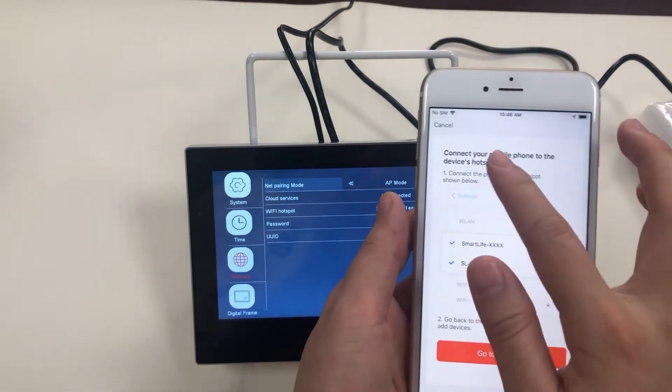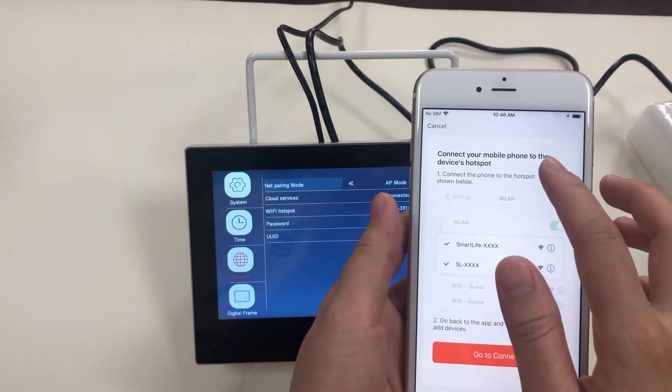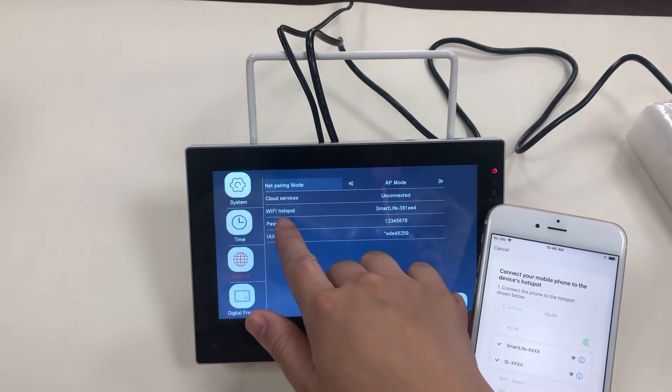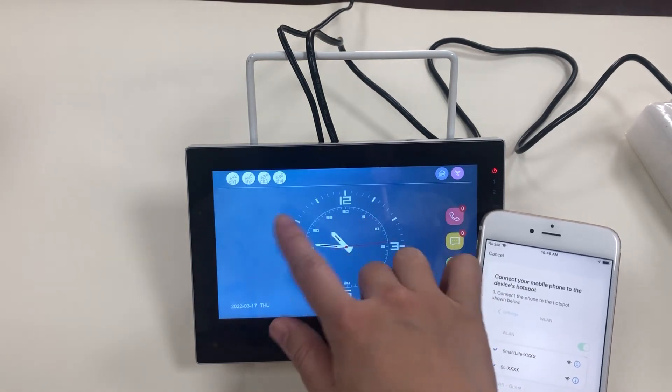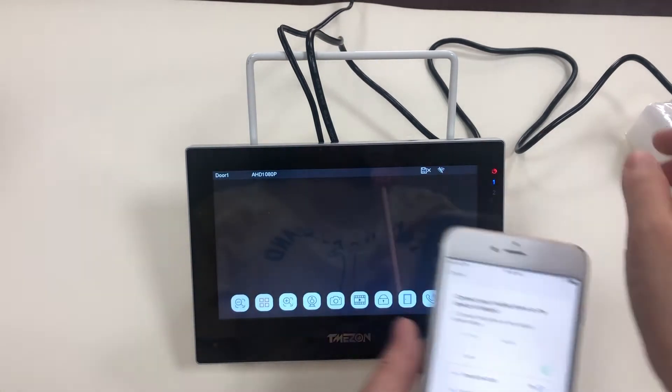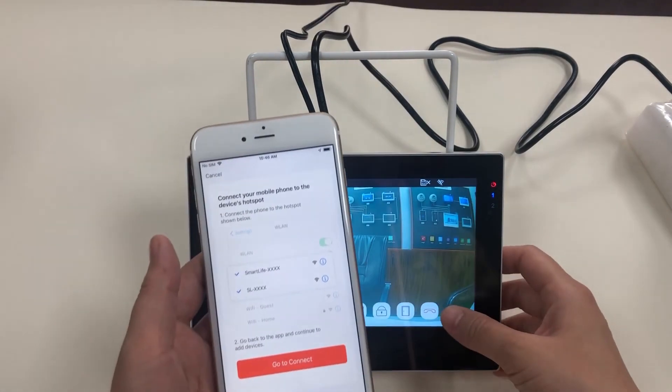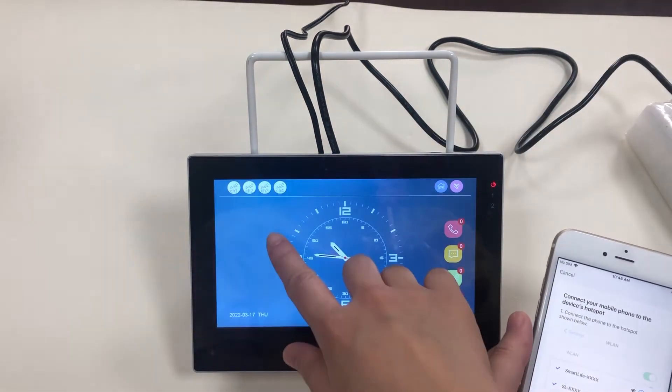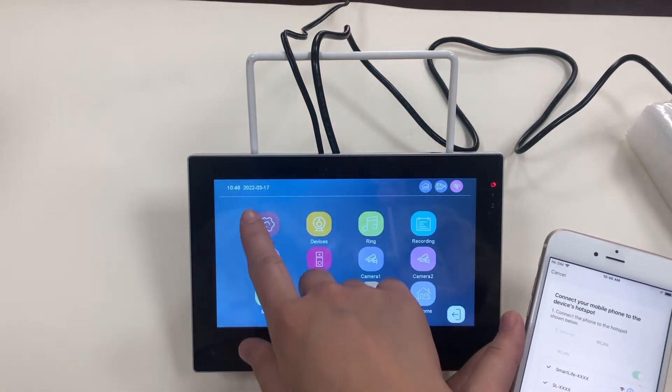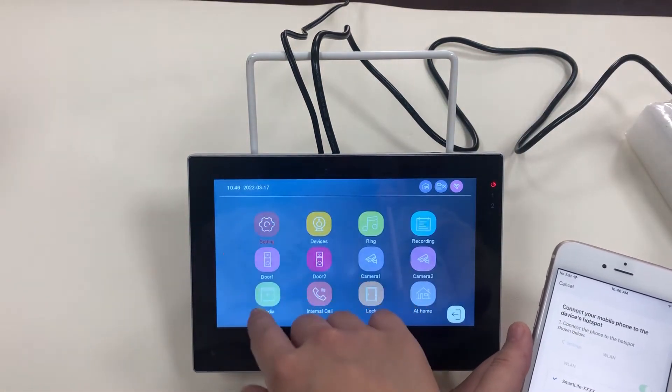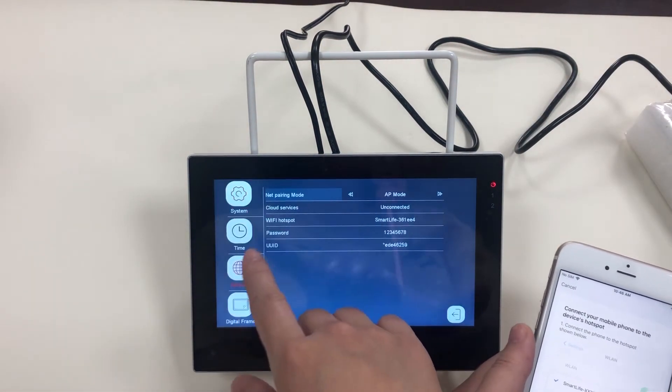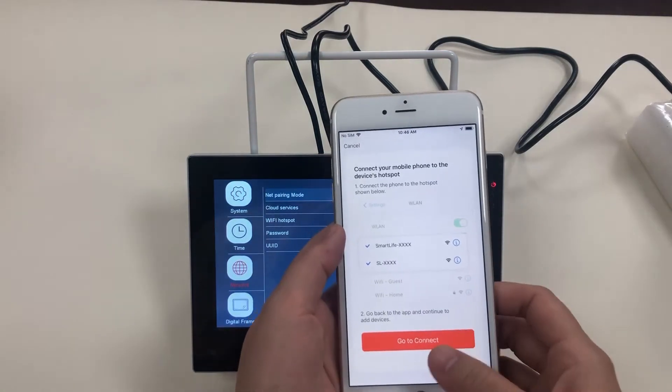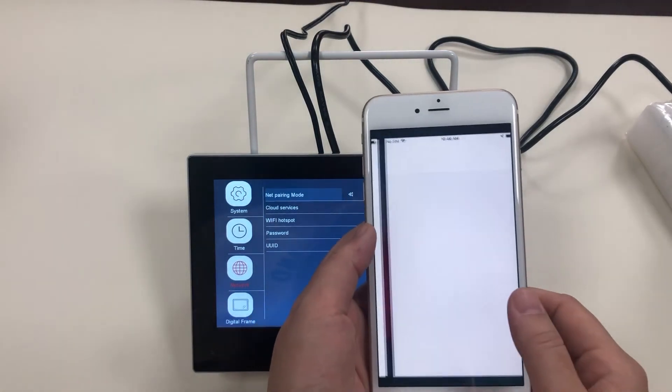Connect your mobile phone to the device hotspot. The device hotspot, we can find it right here. The Wi-Fi hotspot. OK, go to connect.